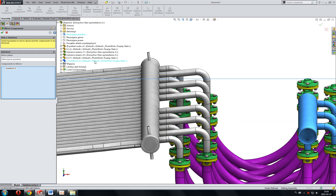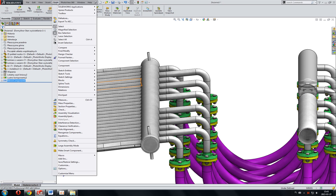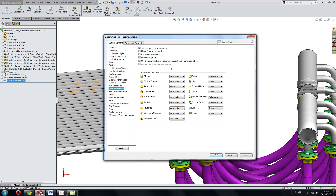I can change that by selecting Tools, Menu Tools, Options, Next, Feature Manager. And there is an option to use transparent flyout feature manager tree in parts assemblies. Click OK.